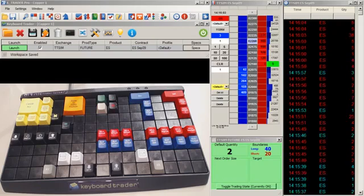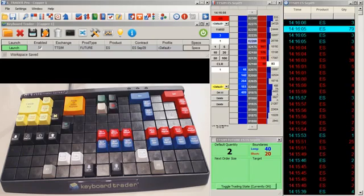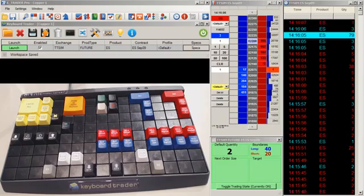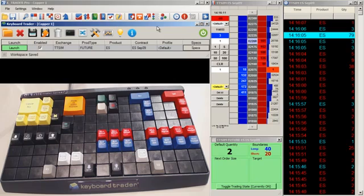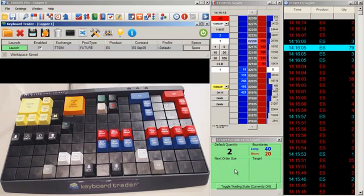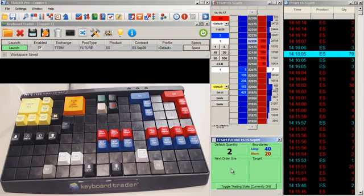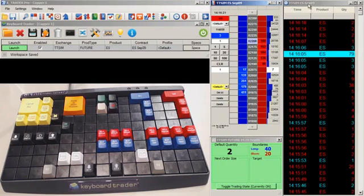In front of you, you see a few different components that you need to trade the COP1 sample configuration. First of all, you see a keyboard. You also see a keyboard trader workspace. What you're looking at here is the keyboard trader controller form and also a trading view which represents one contract. You also see an XTrader Pro workspace showing data for one contract.